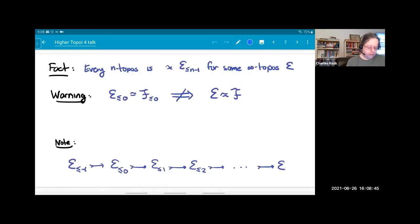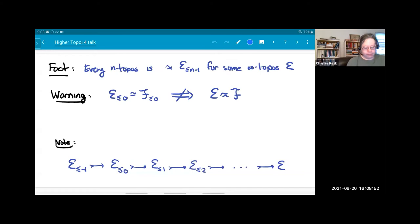Furthermore, any n-topos is an n-minus-one truncation of some infinity topos — though I won't prove this now.